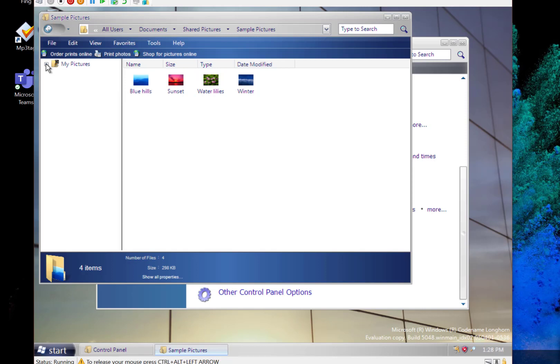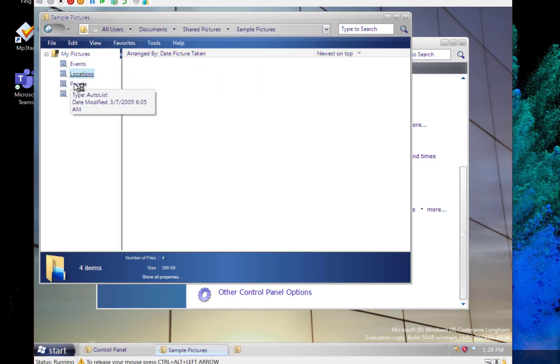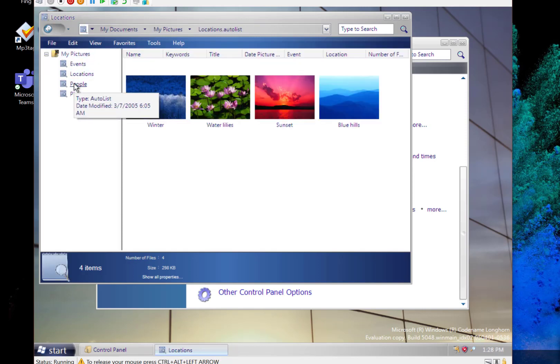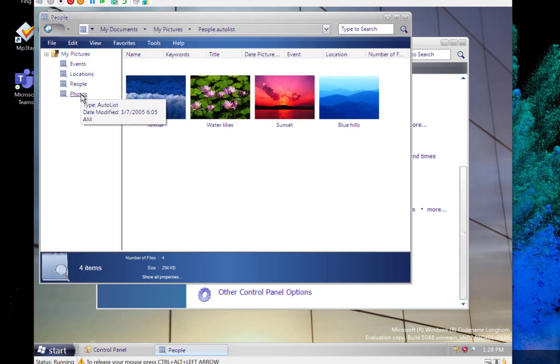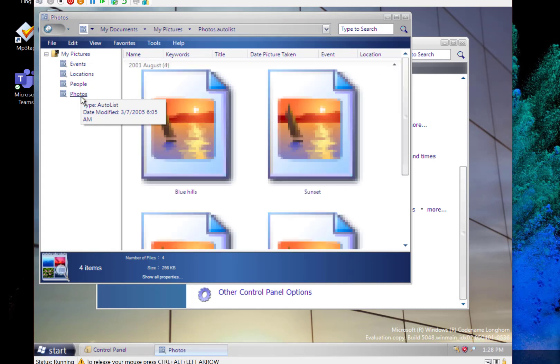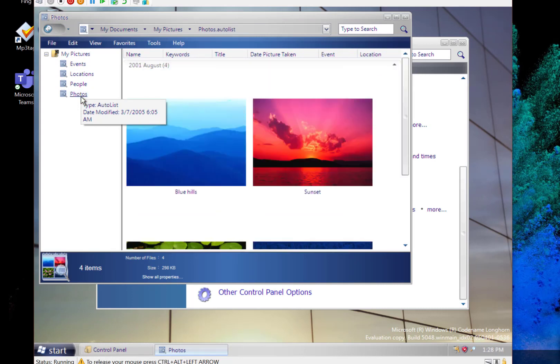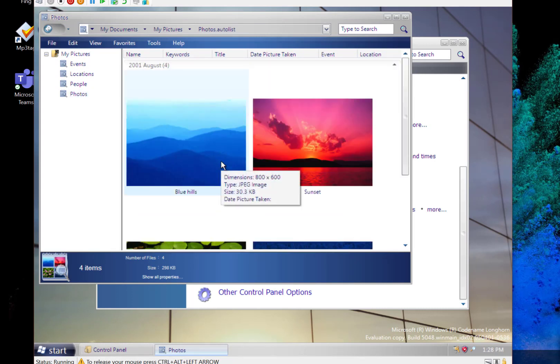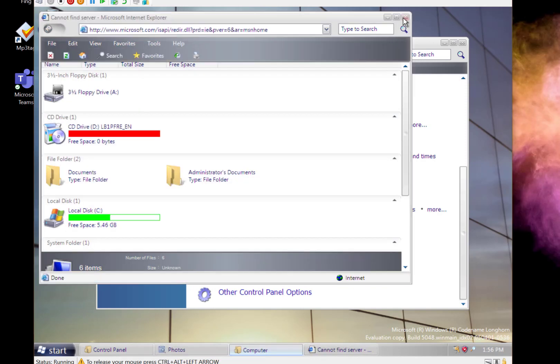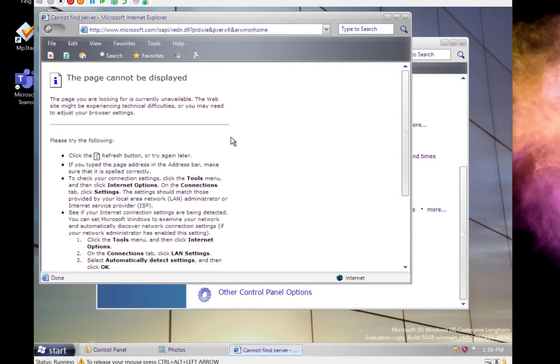We can view by location, we can view by people, so it's that kind of database view of the data that we'd see in later builds of Windows.